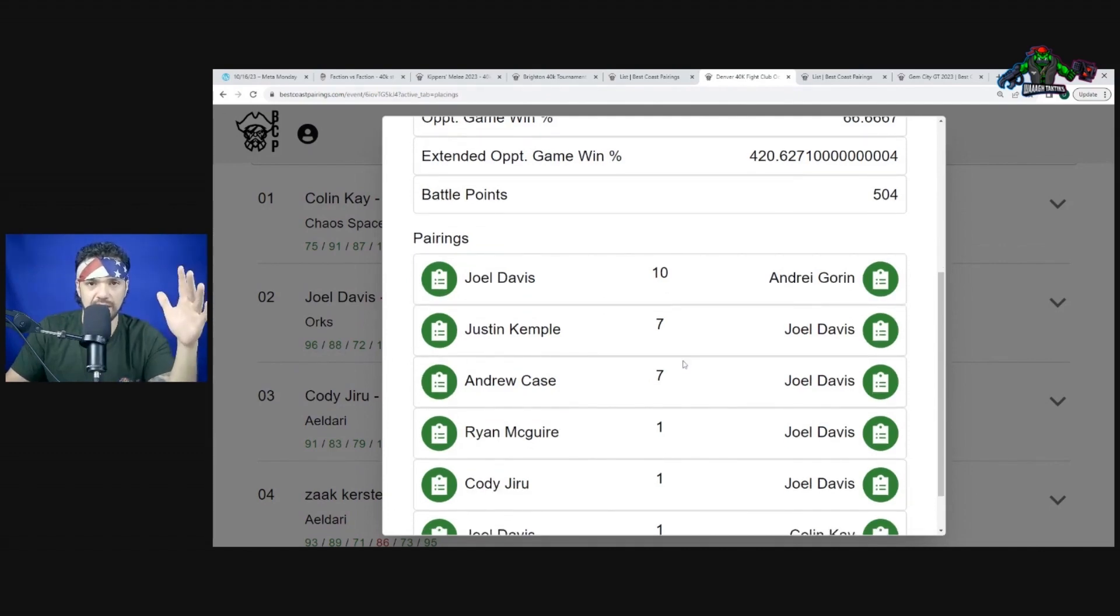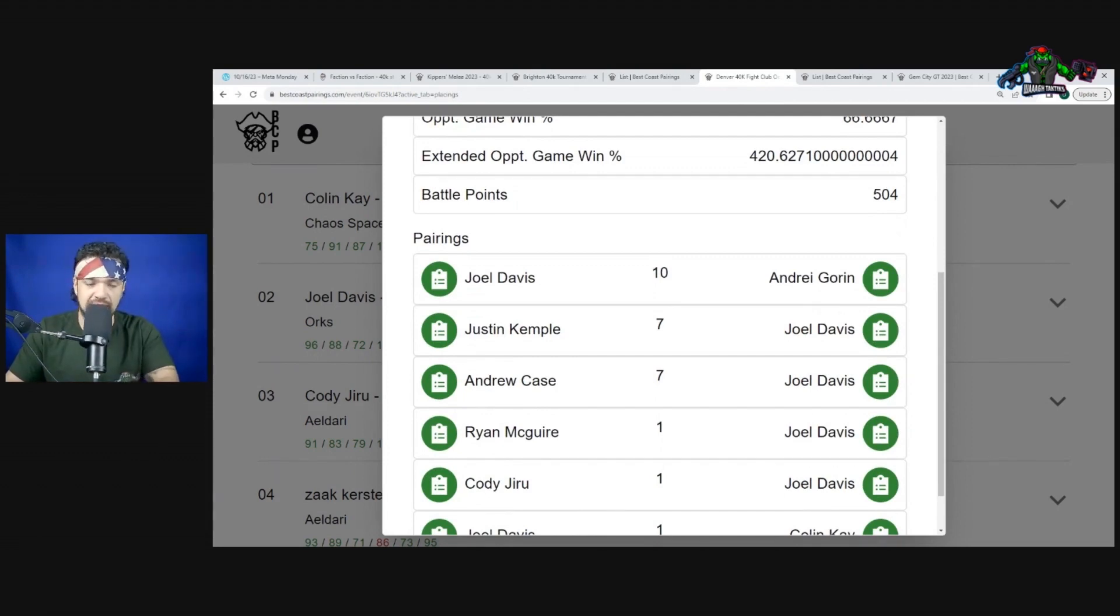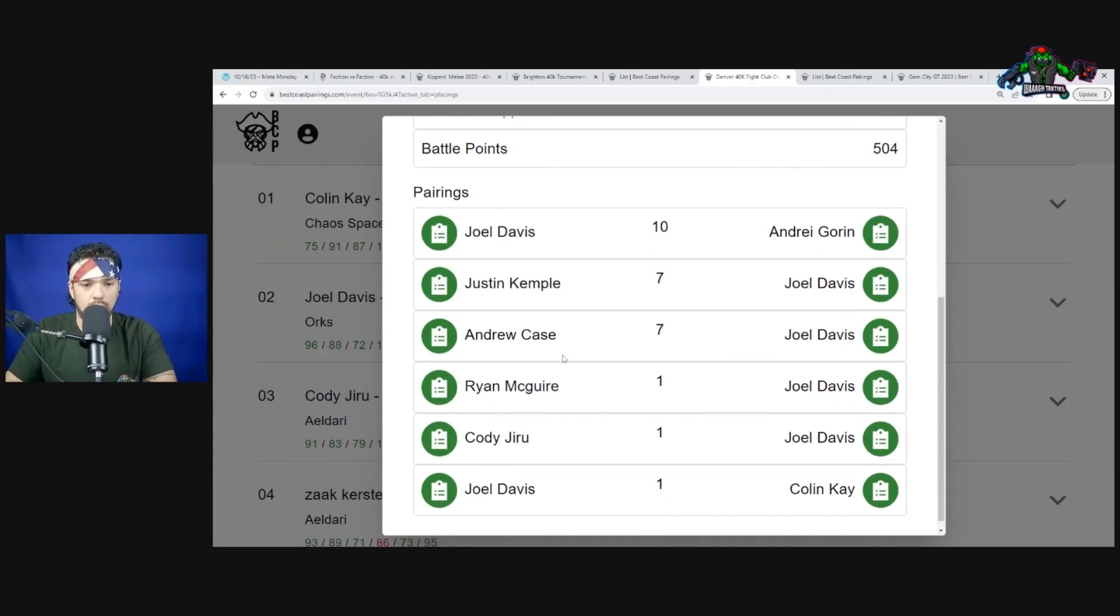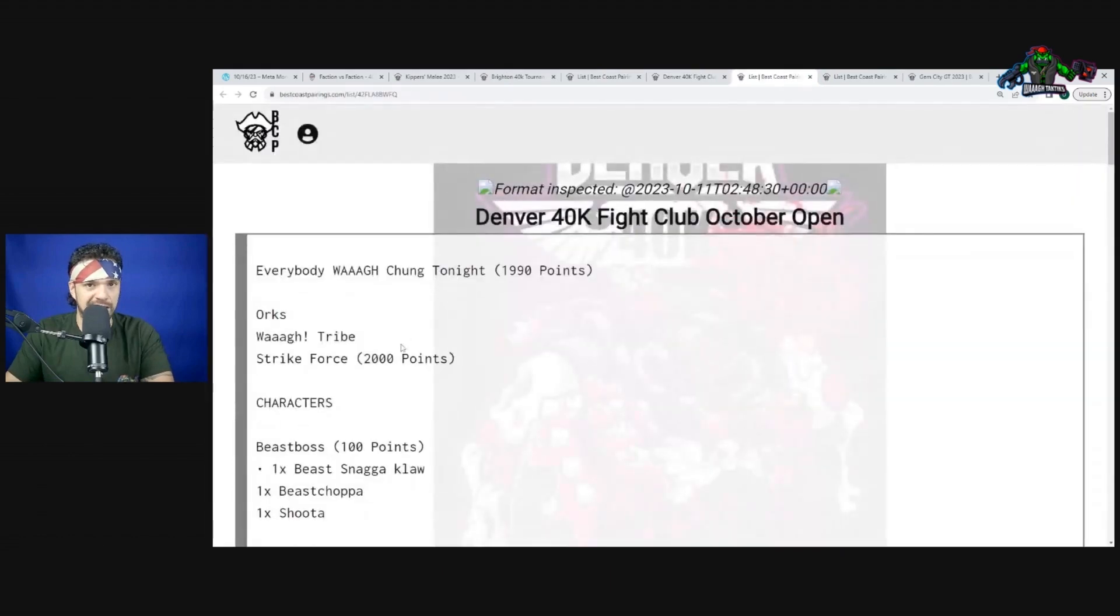He did do good in the second matchup getting an 88 point win there. I don't know exactly what they do. I know they give you the potential to have similar rules. I don't think Orks have any harder time than they would against the typical Eldar.